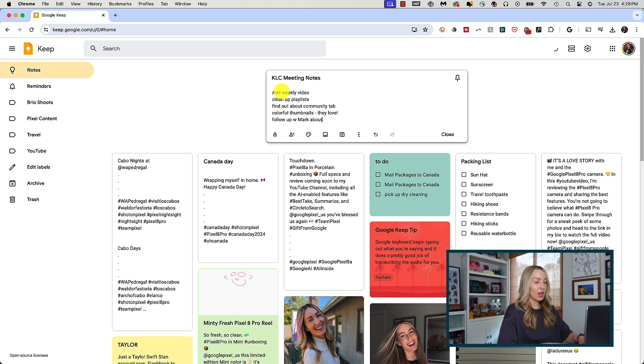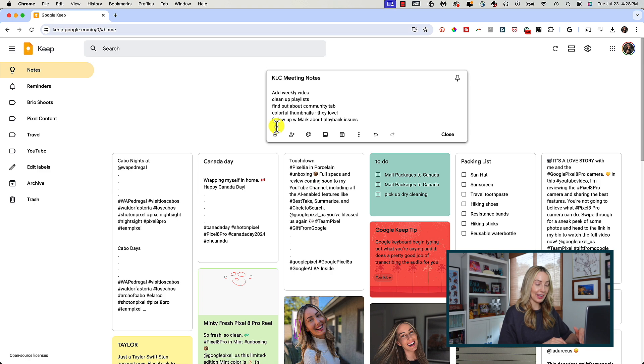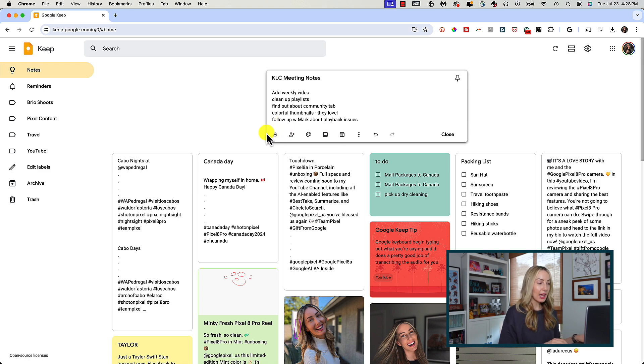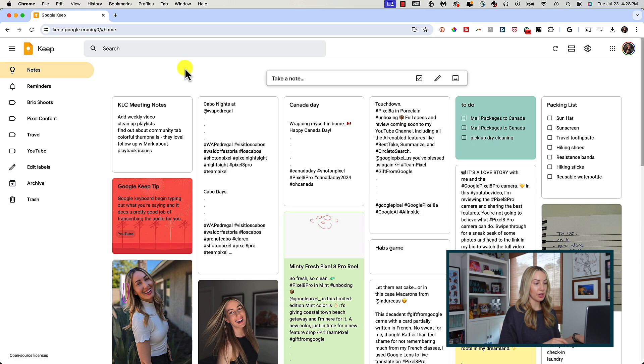So we're typing out our new note and once everything is in, you can either organize or customize the note right from here as you're creating it, or you can click off the note and it'll appear in your notes section of Google Keep here.